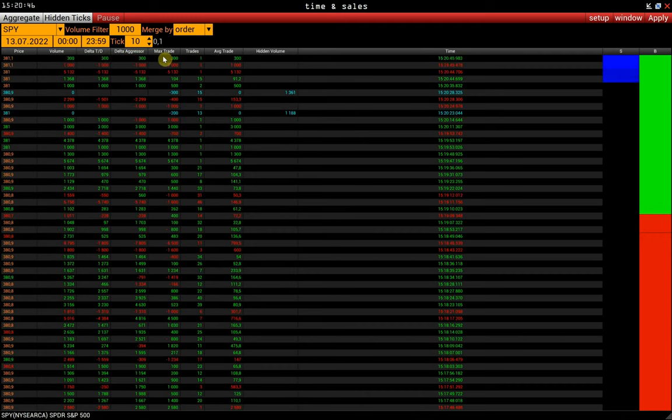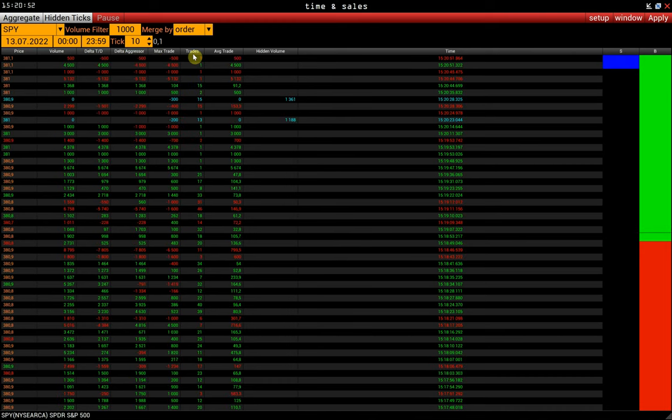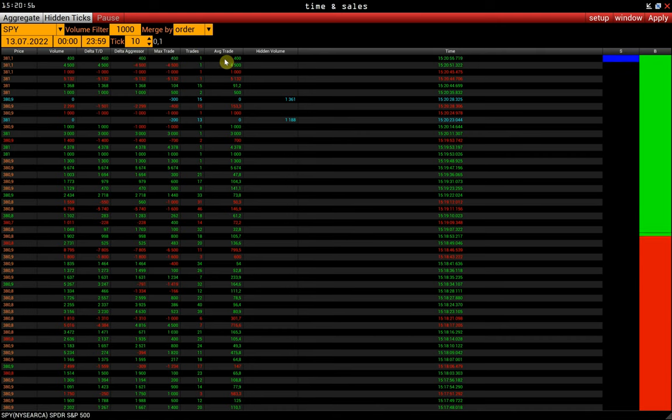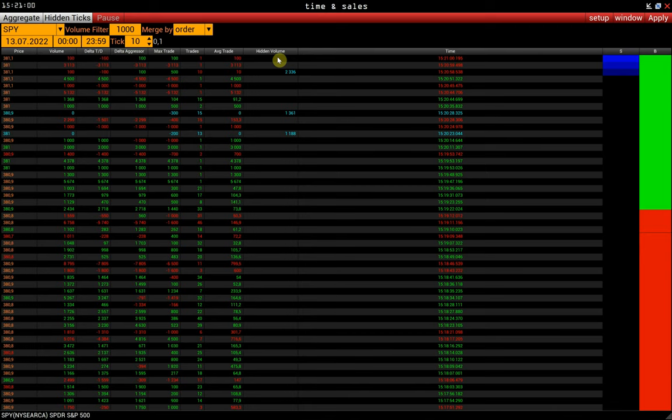Max trade. The value of the maximum trade size. Trades. A number of trades in each print. Average trade size. The next one is the hidden volume column.